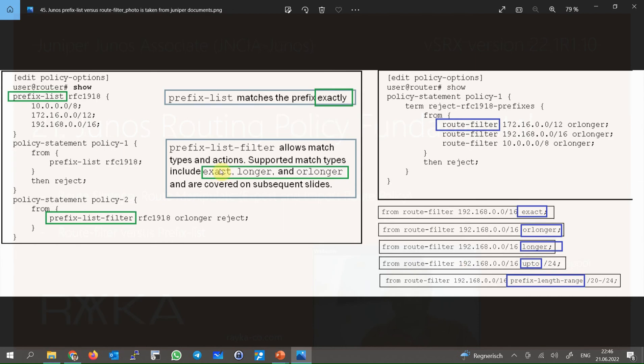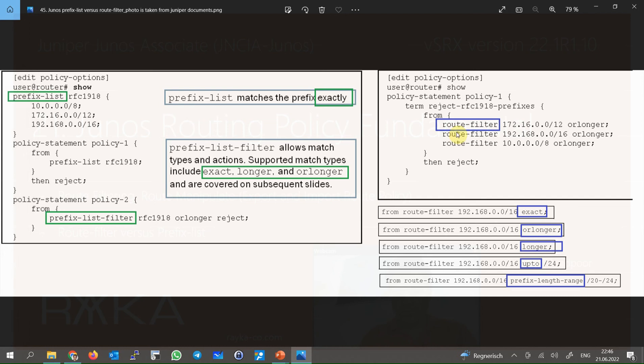With both prefix list and route filter, you can match routes based on both prefix and subnet mask. There are two differences between these two tools: prefix list and route filter. First, prefix list can be reused in multiple terms or policies. You can write a prefix list and then reuse it in different rules. But route filter cannot be reused. It can be used only in one rule in a policy.